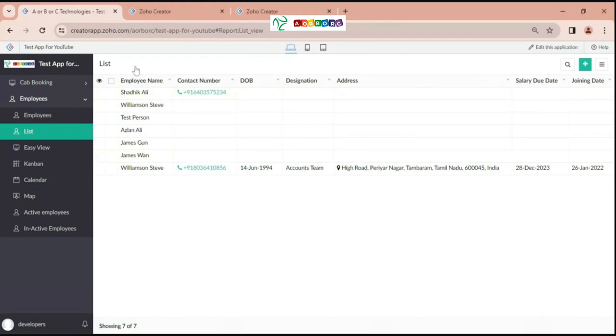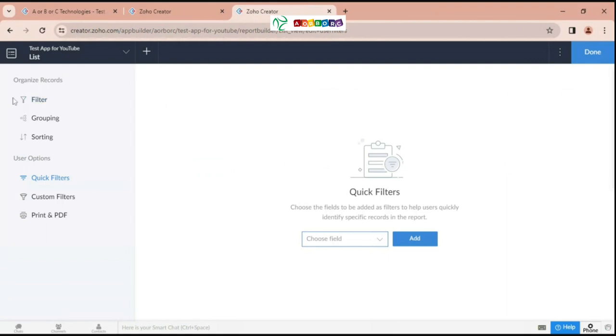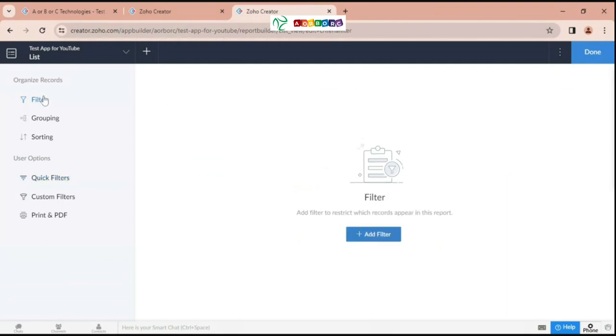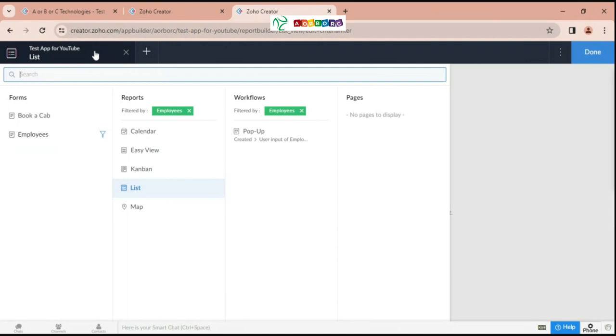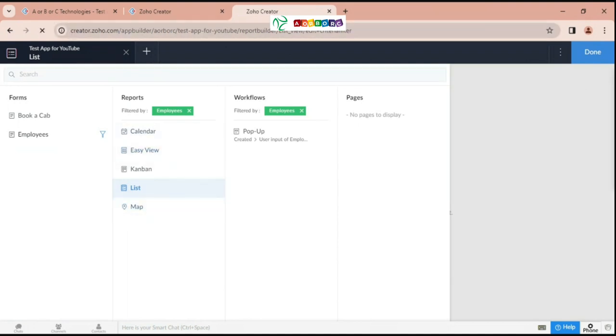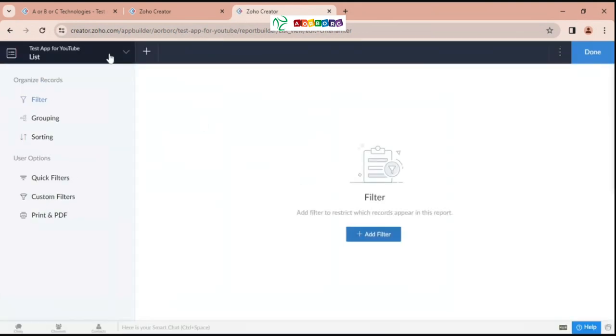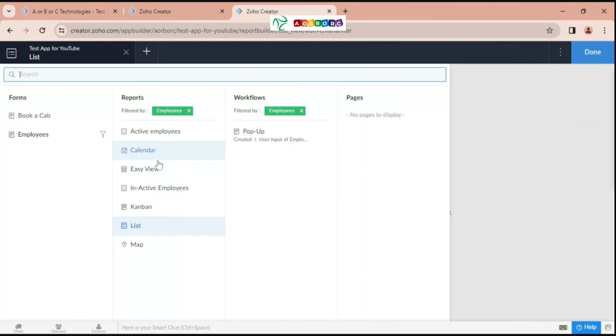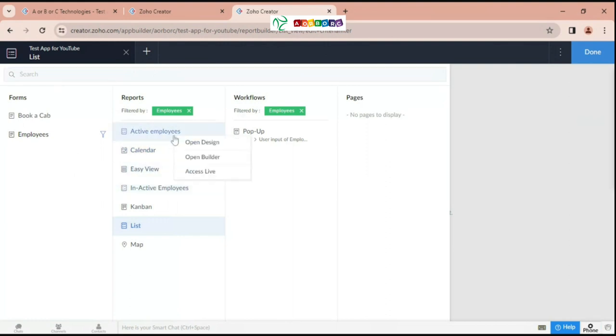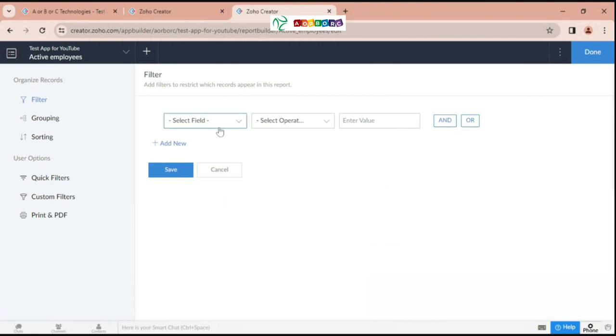Hi guys, in this video we are going to see about report properties. So we are going to go to the application and see what we are going to see. So here first we have the filter. In this filter we have to say that our form is stable, so I have selected two forms report. I have selected two reports like inactive employee and active employee.